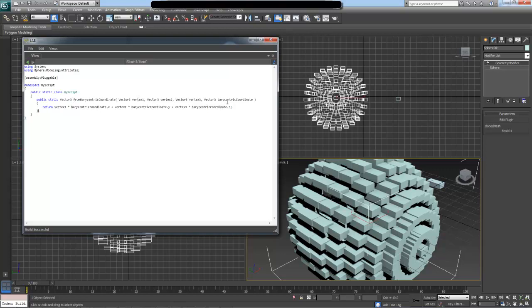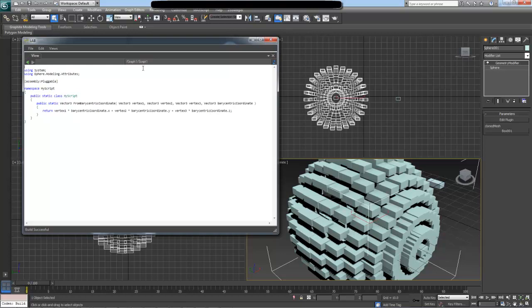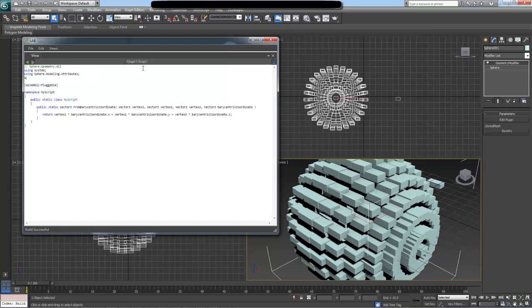I'm going to do the same step because we are dealing with vector3s. I need to reference our Aether.Geometry.dll assembly, and I also need to include it into the using clause of our script. So it is going to be Aether.Geometry namespace. Now I'm going to hit compile, and again it says build successful, so we are good to go.